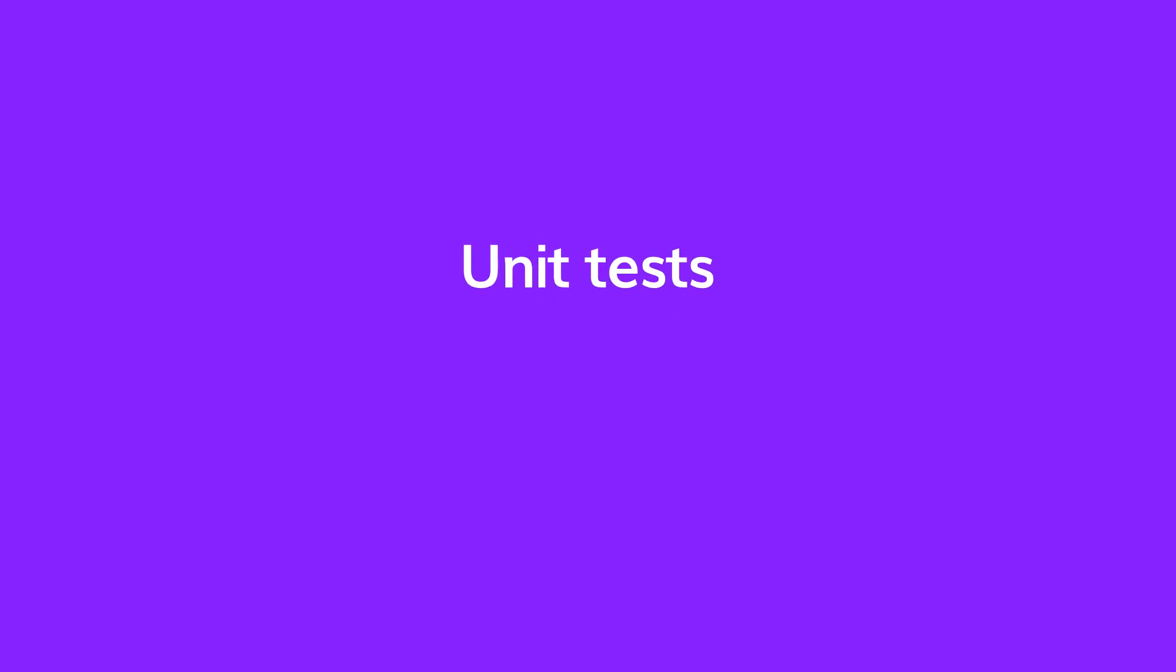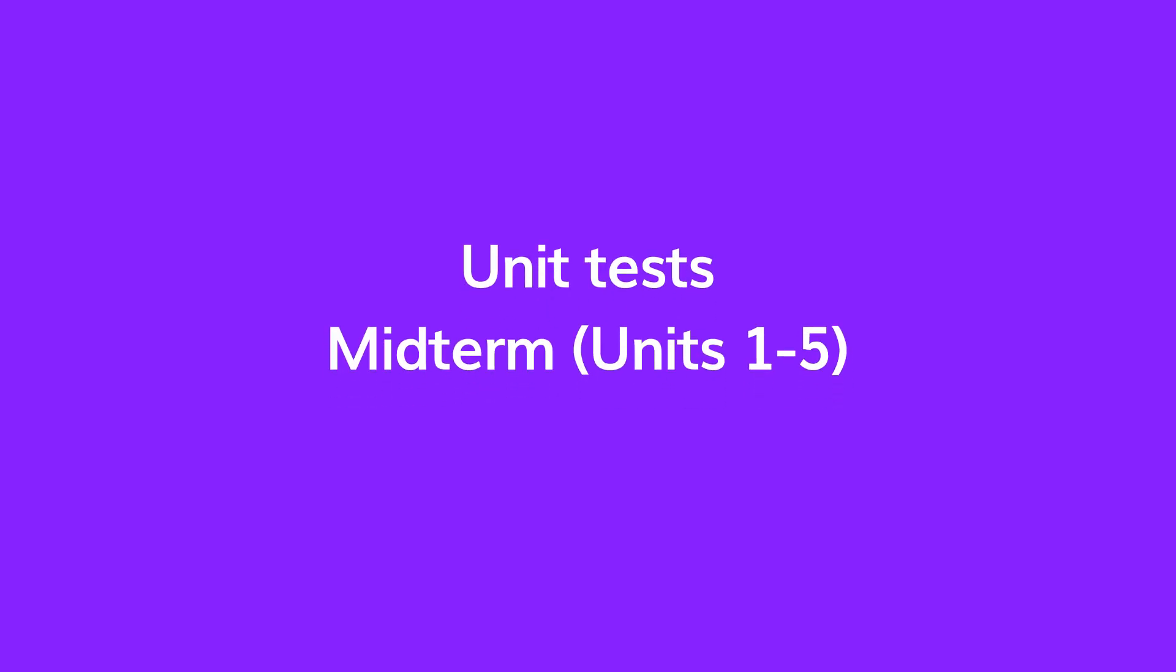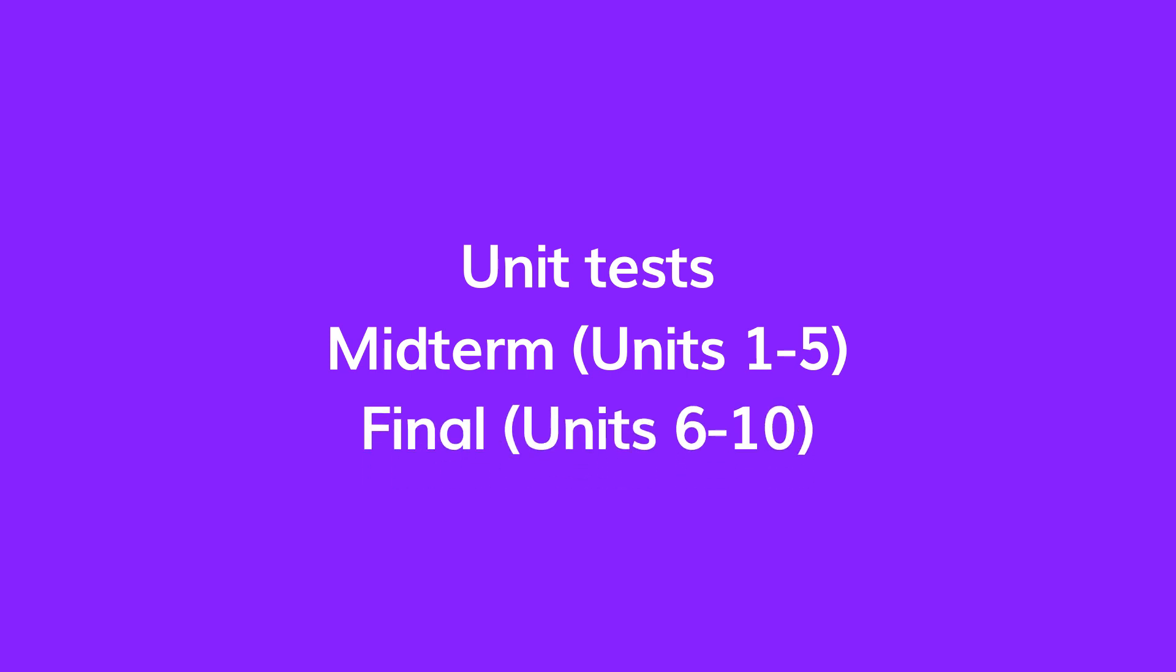Ventures offers tests for each unit, as well as a midterm test that covers units 1 through 5, and a final test that covers units 6 through 10.